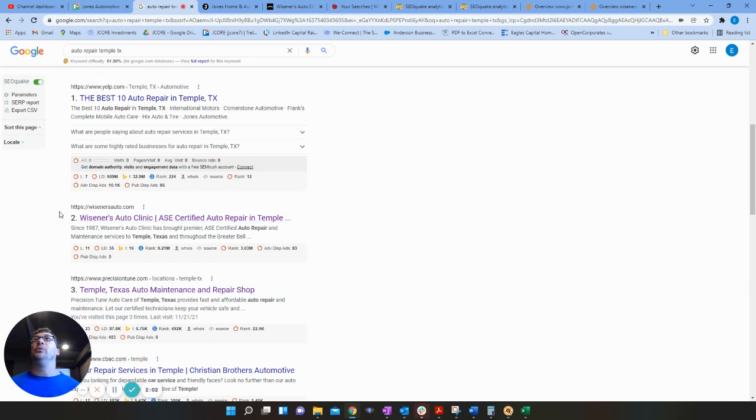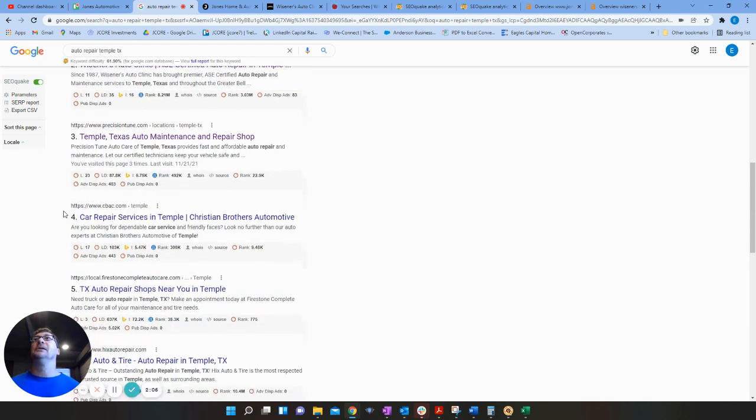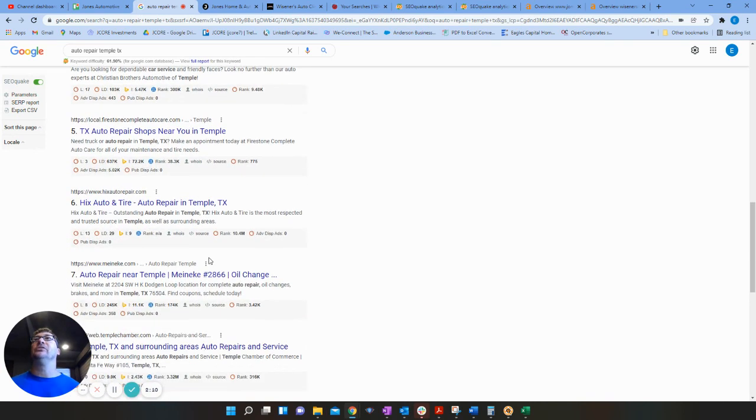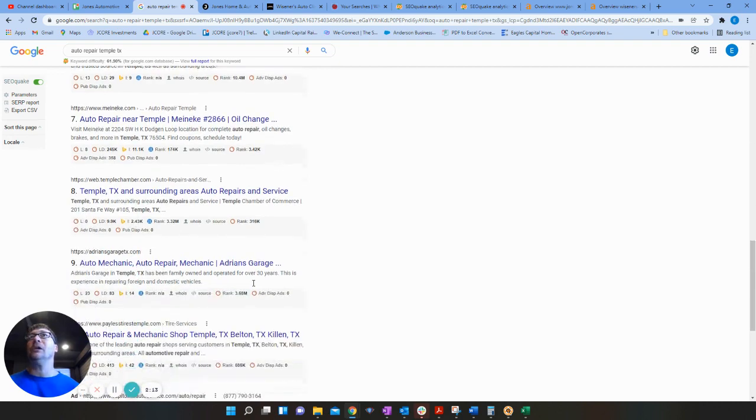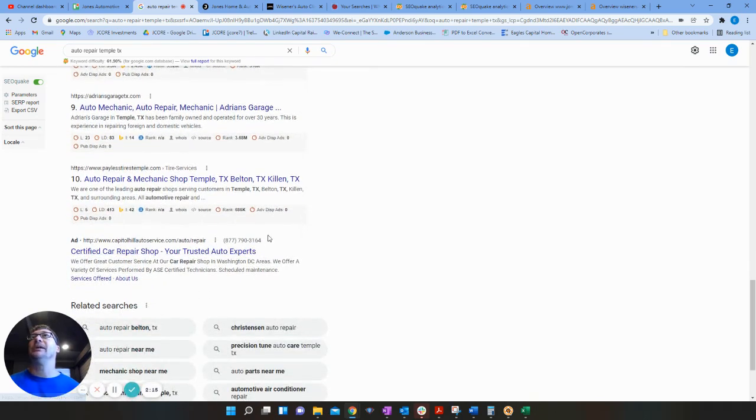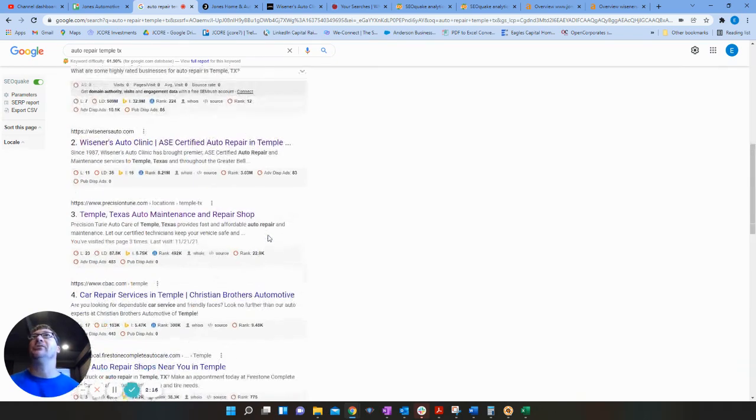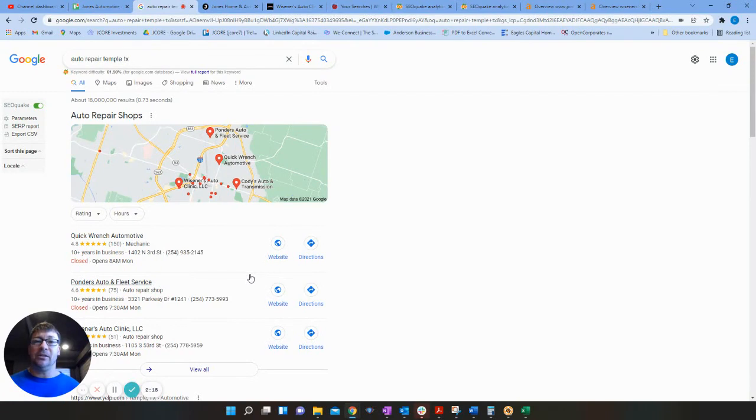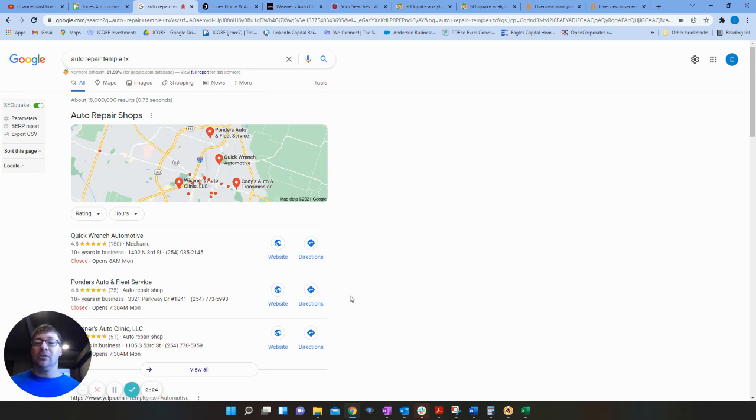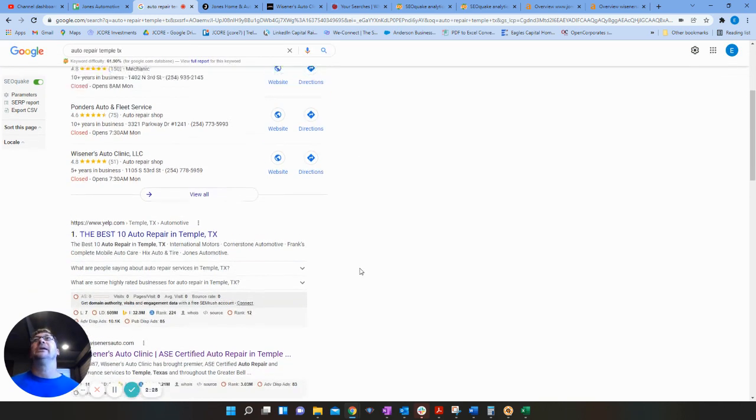And we look at the organic search, Yelp, Wissner's Auto is really the first local business that pops up here, followed by Precision Tune, CBAC, all of these. You're probably familiar with them, but you're not showing up in that first page yet. So I'm sure that's something that you want to do. It's probably been a goal of yours to get those calls that you're missing out on.